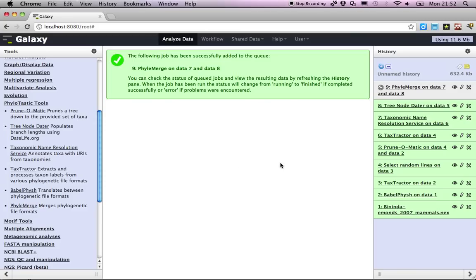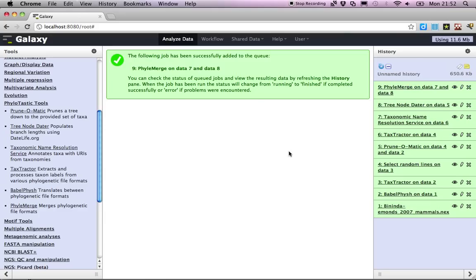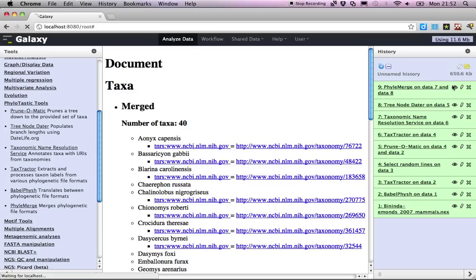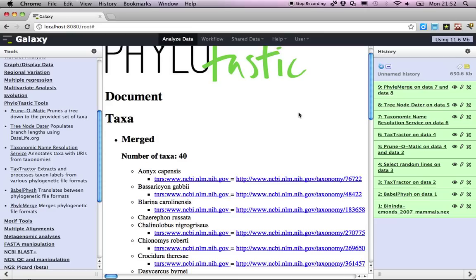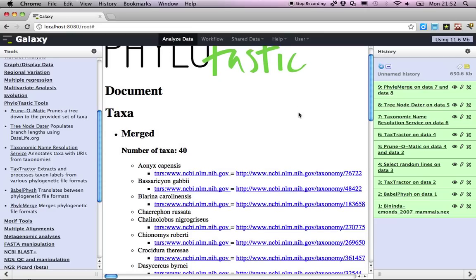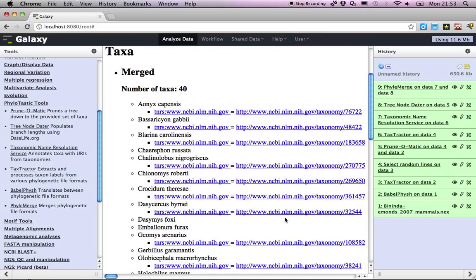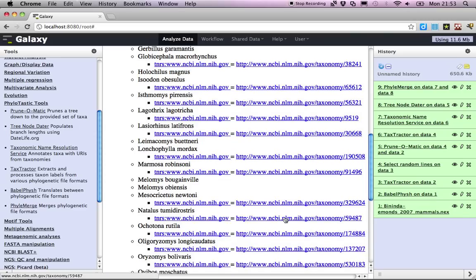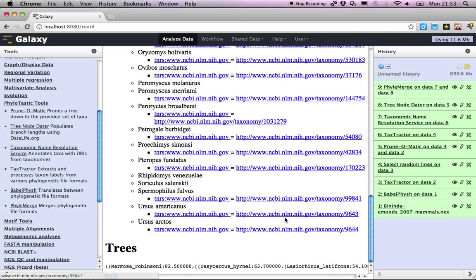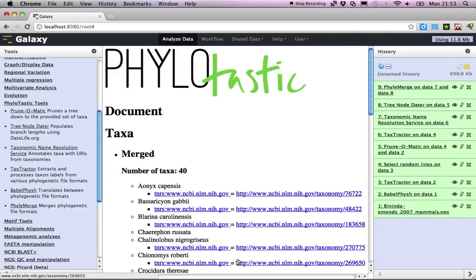This should start pretty soon. It shouldn't take too long. There we go. So these are the contents of what we just merged together. We've got taxa listing linking to NCBI, and we've got our tree in there. The end.